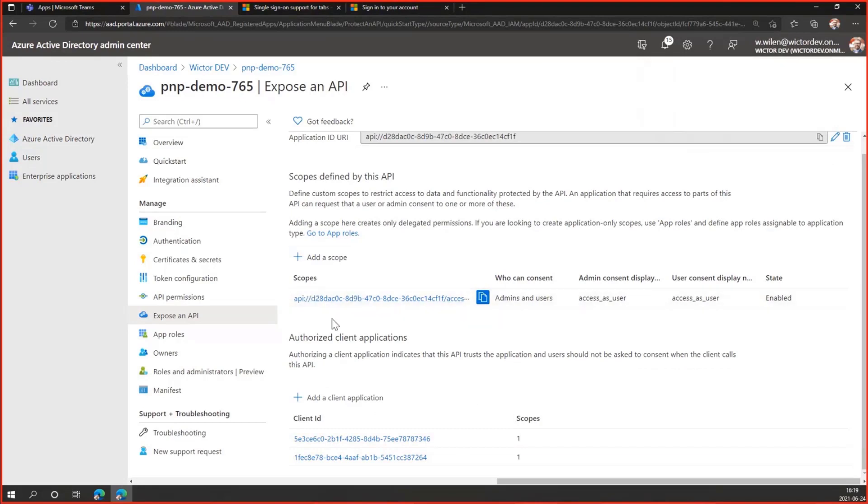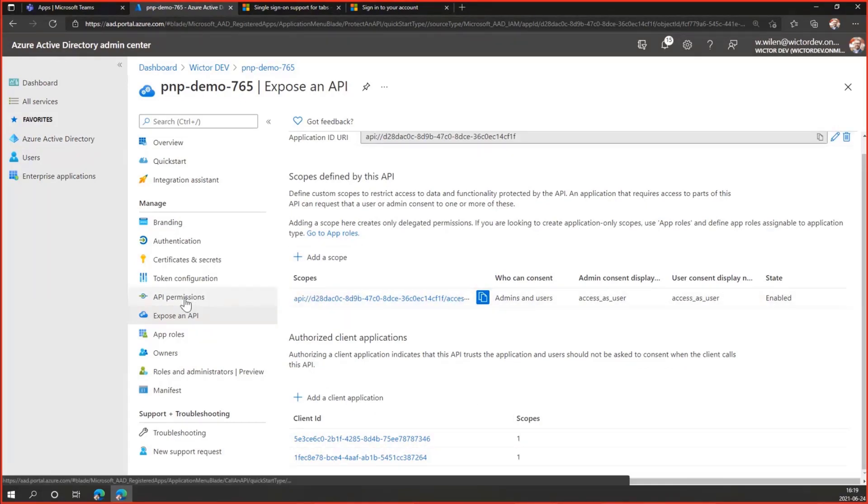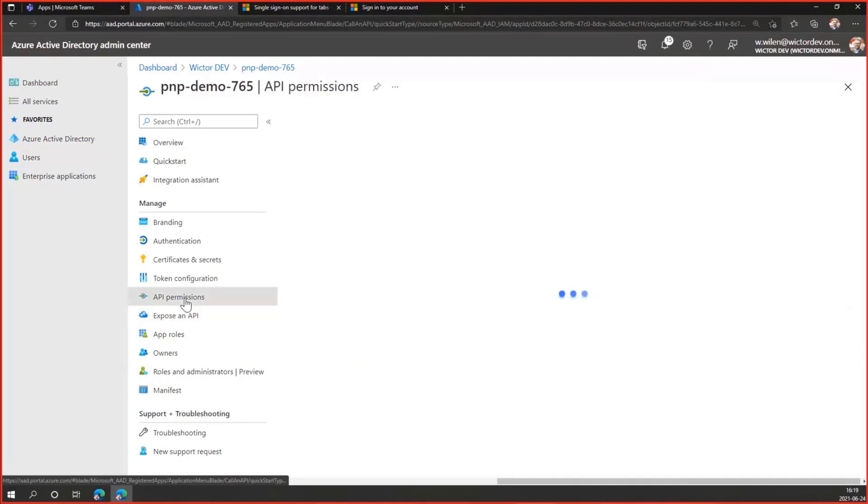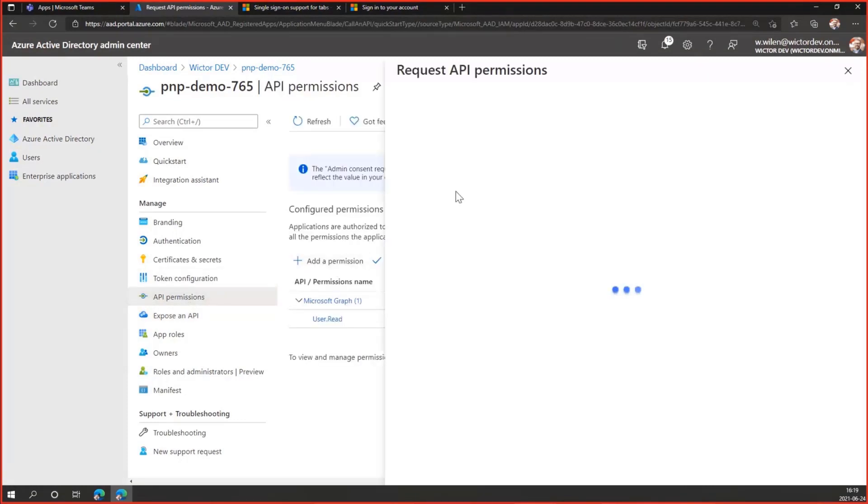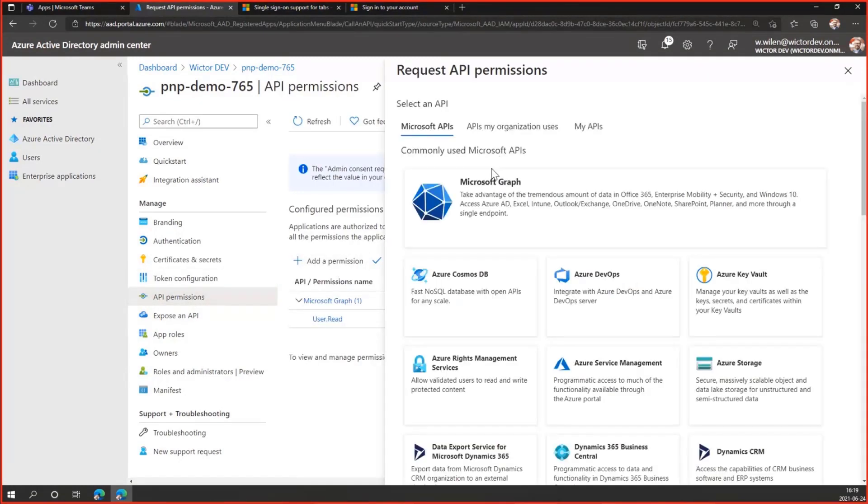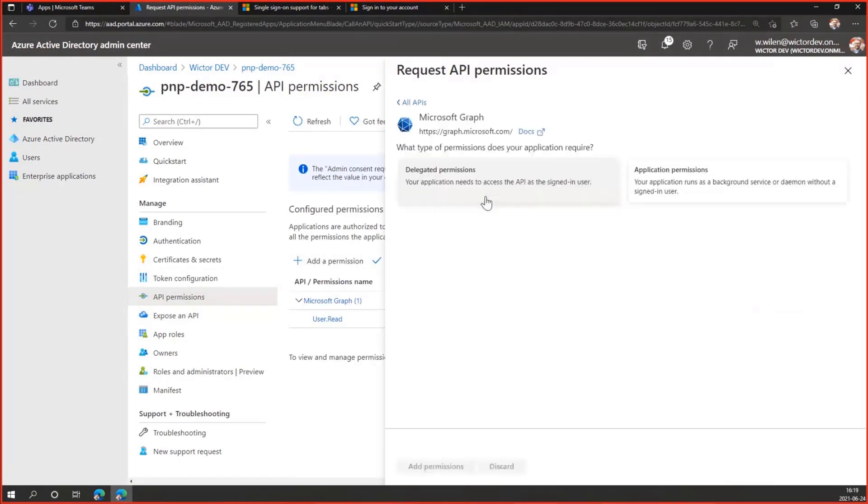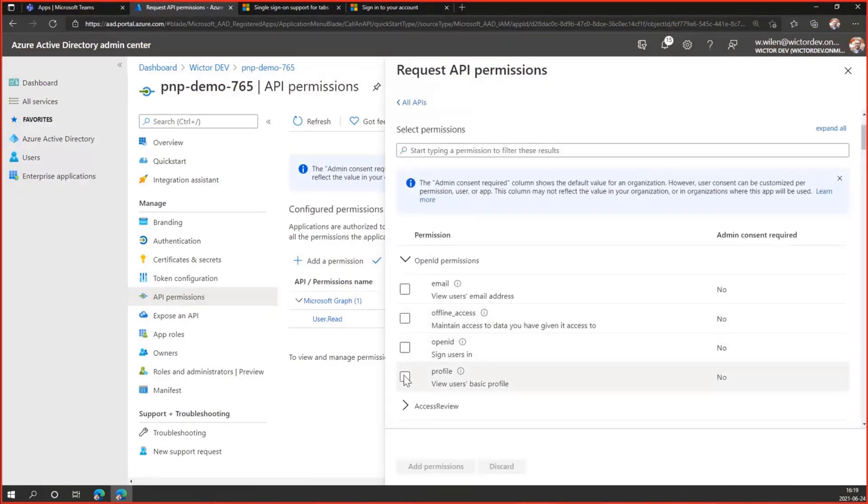So now it's all set here, except the app ID URI, which I'll take in a bit. Then I need to assign some permissions to this one. We do the default permissions that we need for an SSO tab. It's delegated permissions. It's email, offline_access, openID, and profile. So let's choose them.